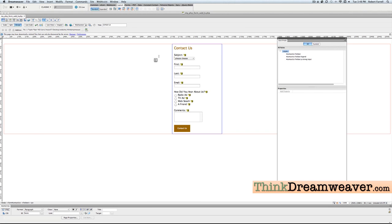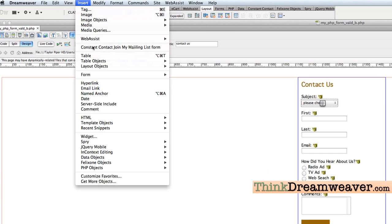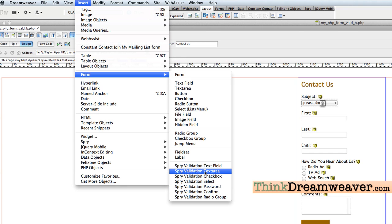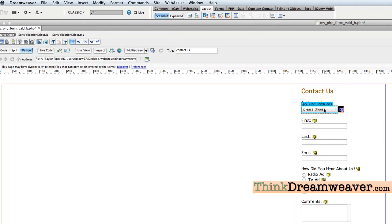Let's validate this form. It's a simple process. Dreamweaver will validate the form for you if you know what you're doing. We're going to select this input field. Make sure you select the tag or select the field itself. We're going to go to Insert Form. Your validation is right down here as long as you have the correct one selected. I have an input field selected — if you select the text area, it's not going to work. So I'm going to select Validate Select, and it puts the validation tag here.